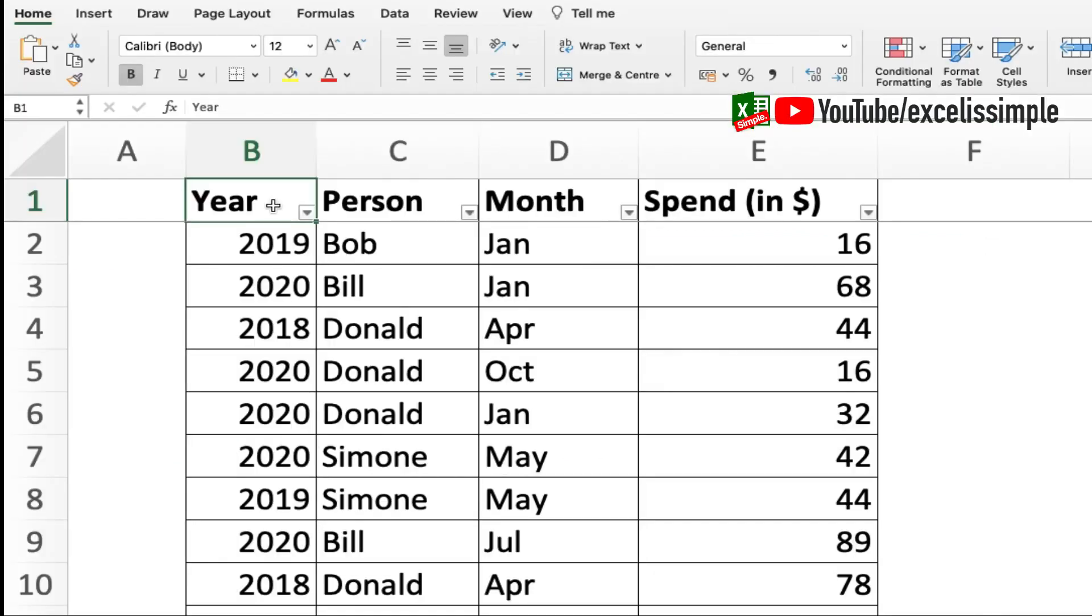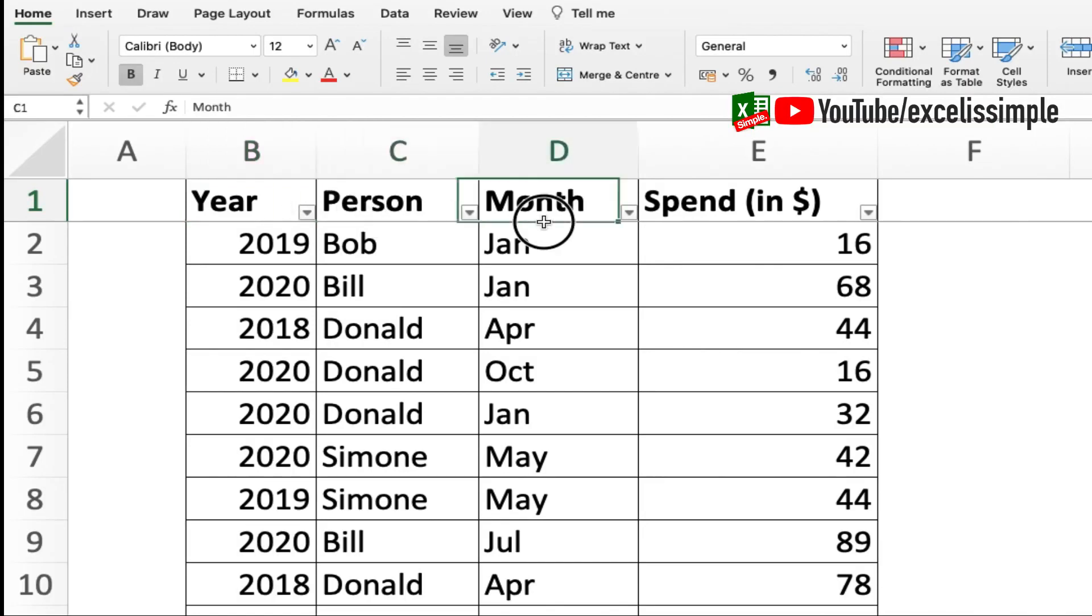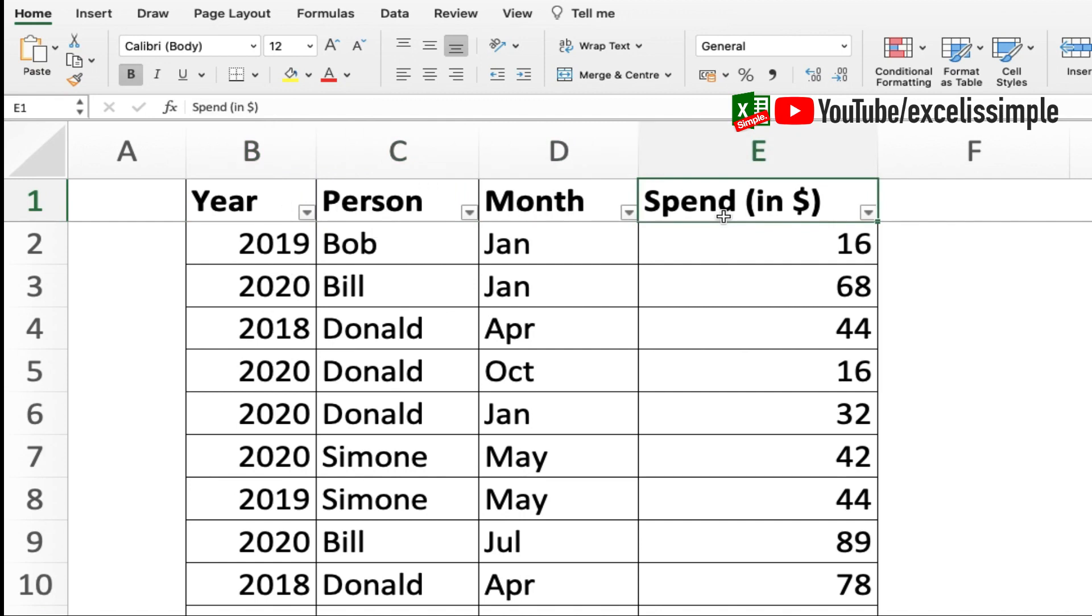Now in this particular database I got year, person's name, the month of that particular year, and then the spend in dollars. I want that every time I filter the list, I get the sum of the spend in dollars.